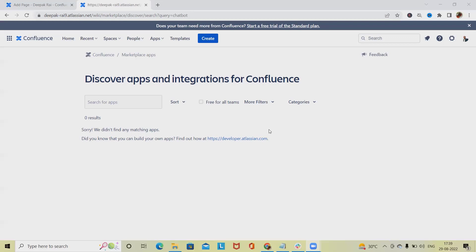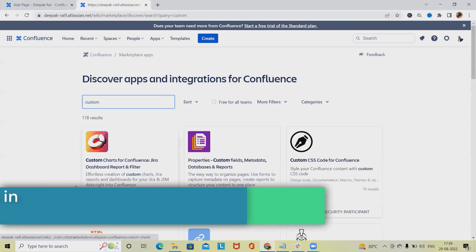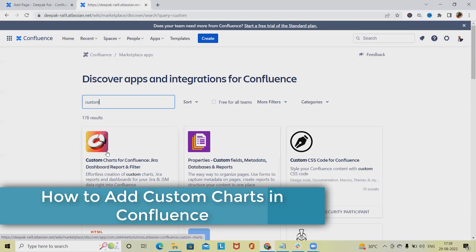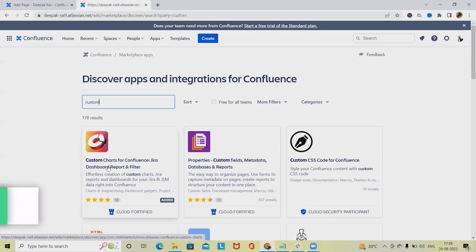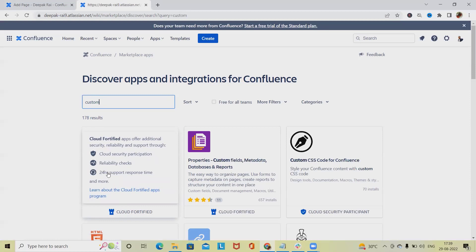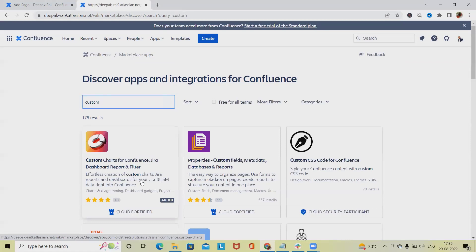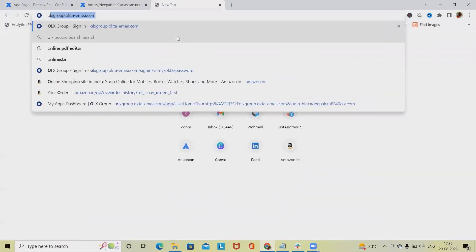For adding custom charts, just type 'custom' and you'll see these add-ons are available. This is the add-on available for Confluence pages. The exact same add-on is also available for Jira. We'll focus on Custom Charts for Confluence pages, which is built by Old Street Solutions.